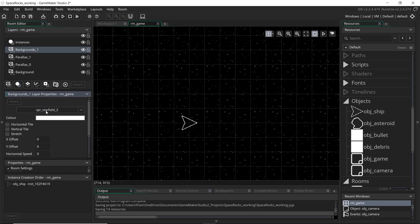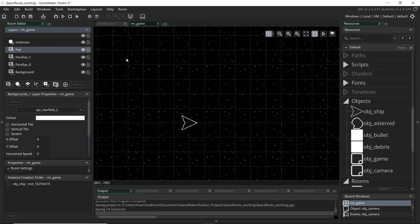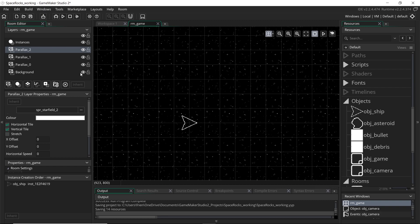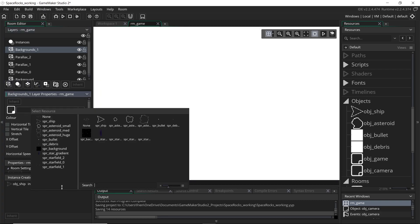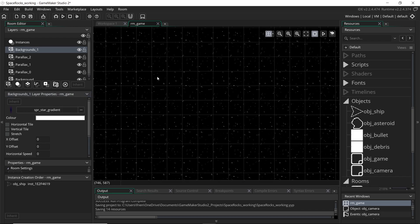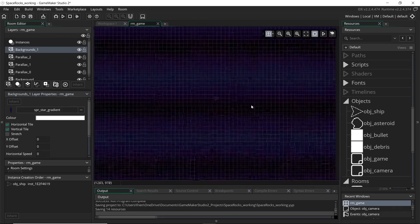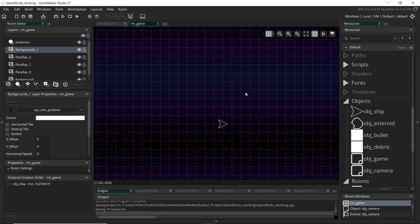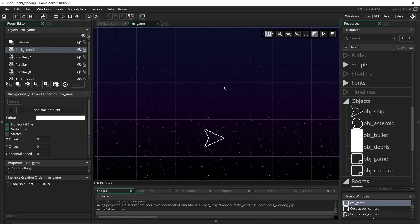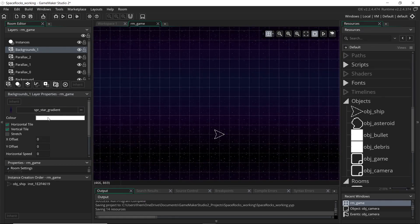Star field two. Call that parallax two, and we'll tile that one as well. So you can see it's starting to fill up nicely now. And lastly is that gradient effect. And I'll tile that as well. Now at the moment, that gradient is probably a little bit too strong.